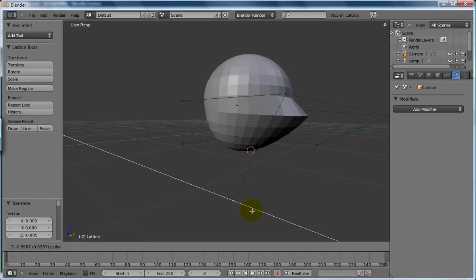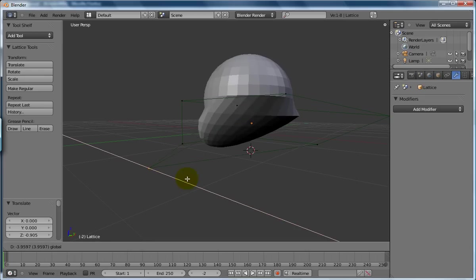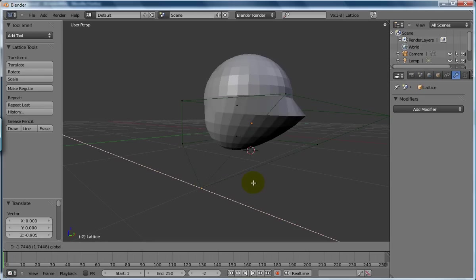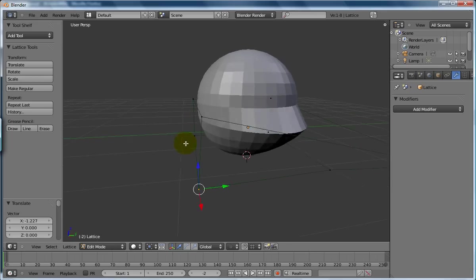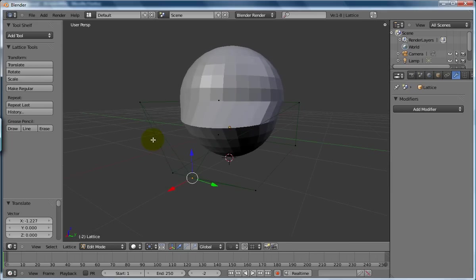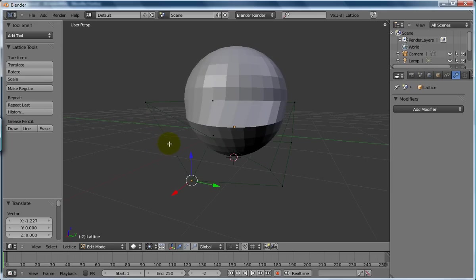Now the thing you can't do, the thing I can't actually figure out, is I would like to be able to make a lattice that is more than a simple cube. I'd like to be able to divide it up and I don't think you can in 2.49.